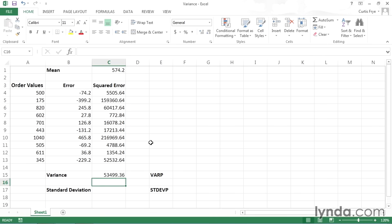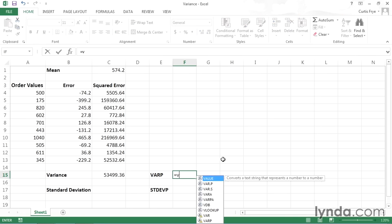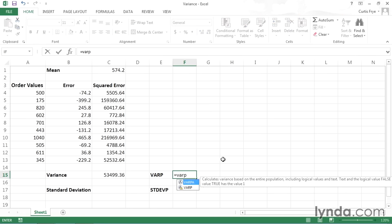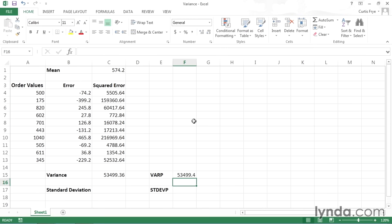I wanted to show you what this calculation looked like in long form so that you would have a better understanding of the meaning of the formula I'm about to type in. Rather than going through all these steps, you can just use the VARP function, which is available in Excel. So I'll click cell F15, type equal, then VARP. Left parentheses, and I'll select cells A4 through A13. Right parentheses, and Enter. And you see, I get approximately the same value.